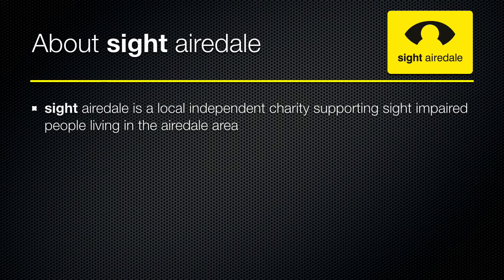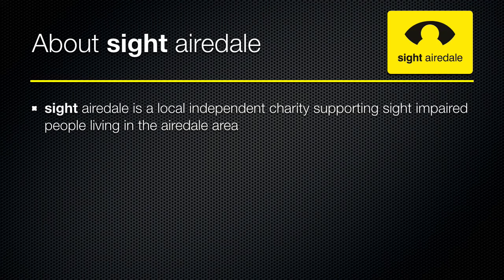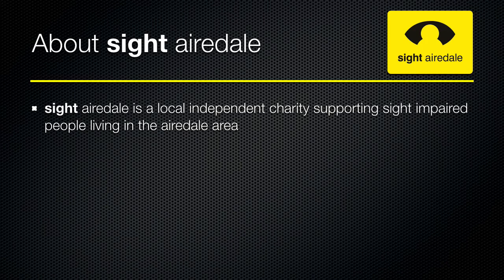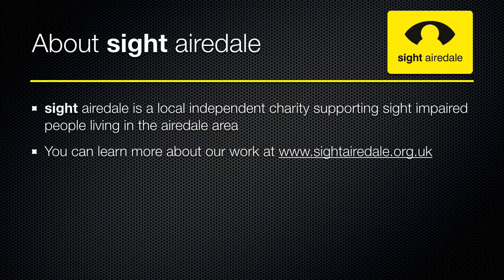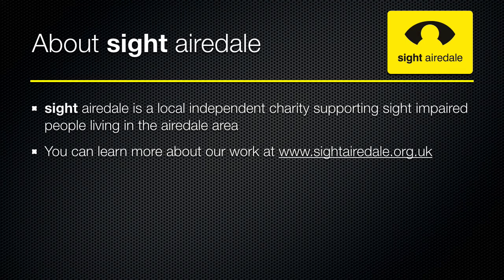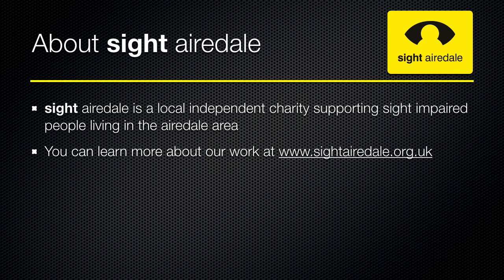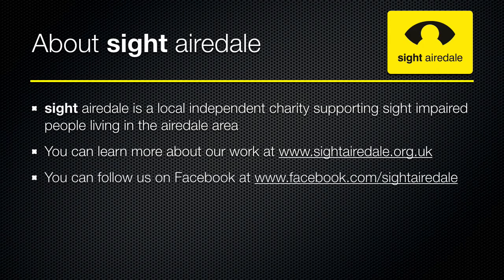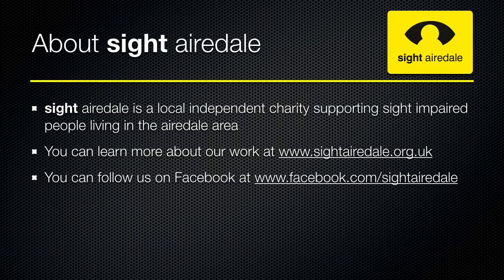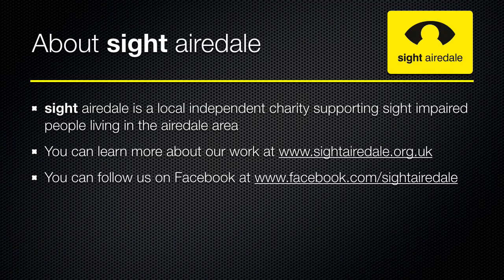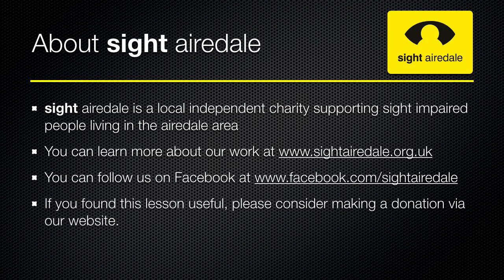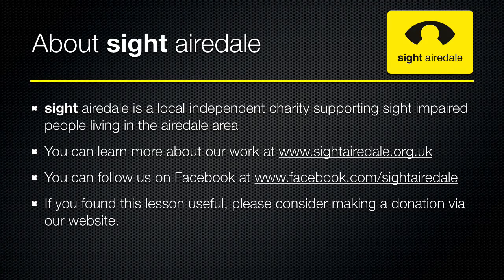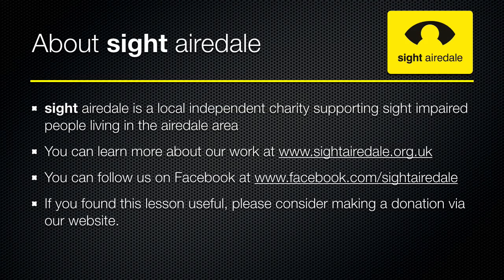This video has been brought to you by Sight Airedale. Sight Airedale is a local independent charity supporting sight impaired people living in the Airedale area. You can learn more about our work at www.sightairedale.org.uk or you can follow us on Facebook. If you found this lesson useful, please consider making a donation via our website.